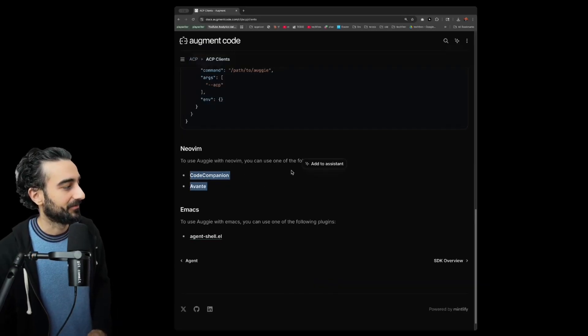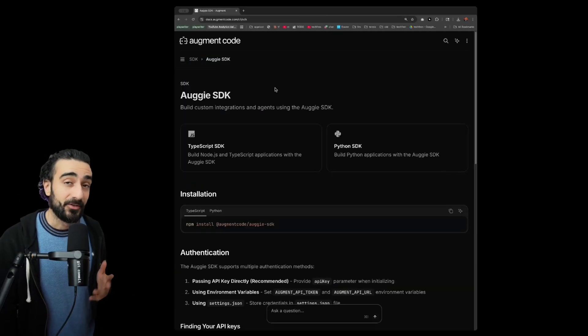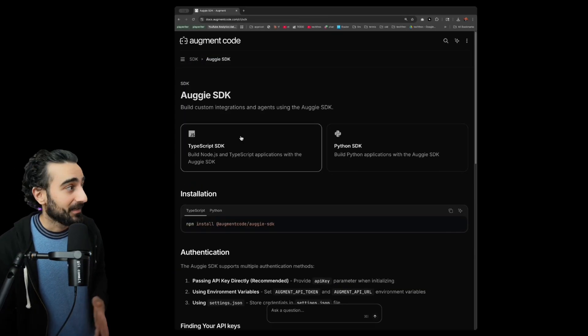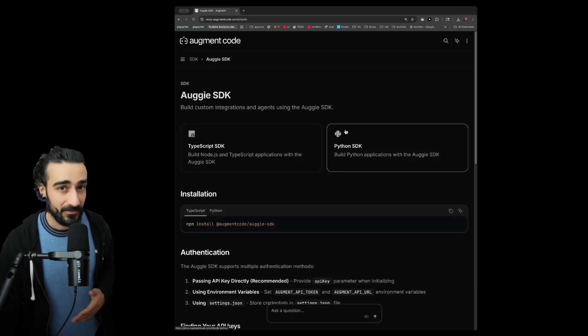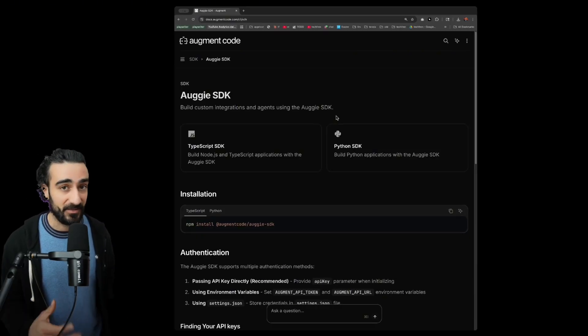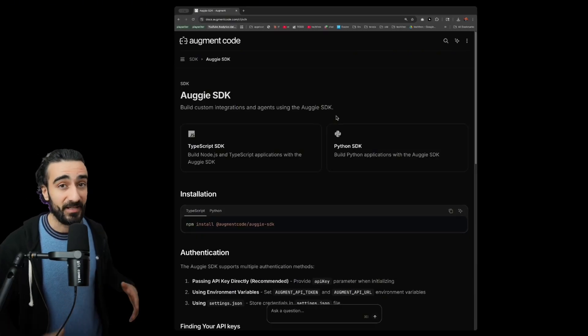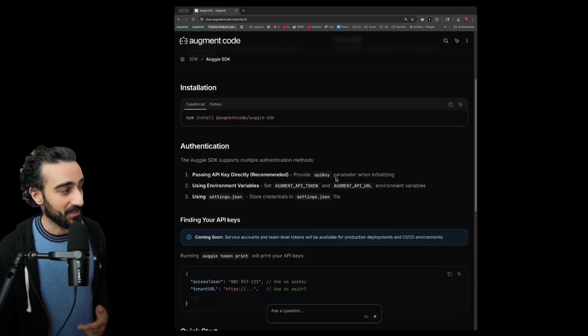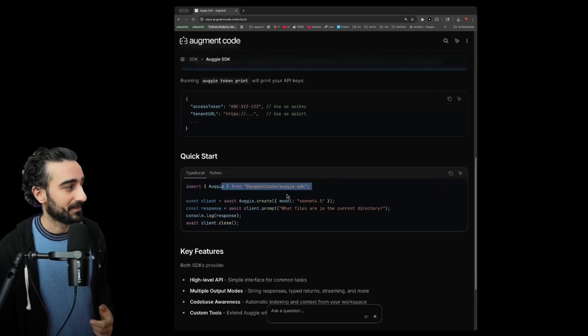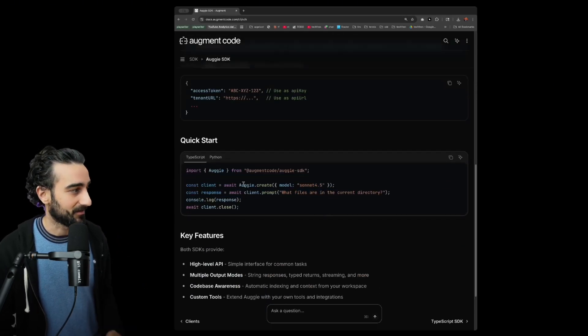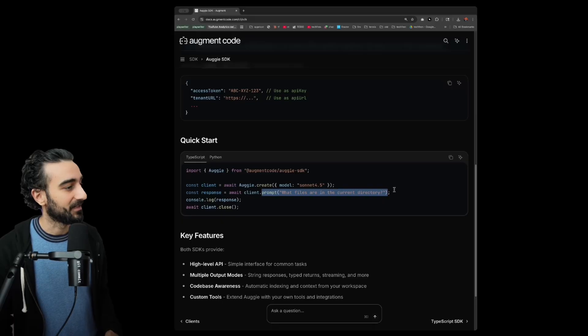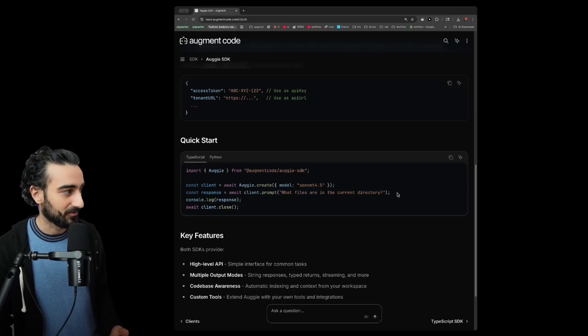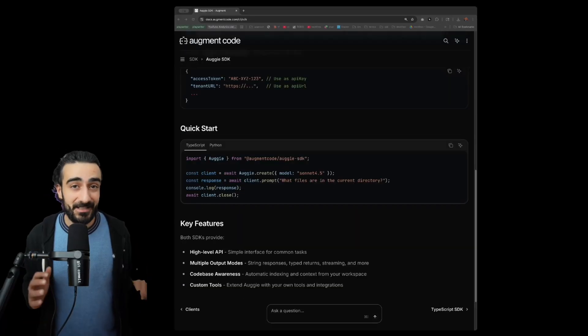We now also have an Augie SDK in TypeScript and Python so that lets you write scripts and automations utilizing the Augie agent as an SDK like this. It's really easy to get started - just set it up with a model and you can send prompts to it like that. Okay, that's all I had today.